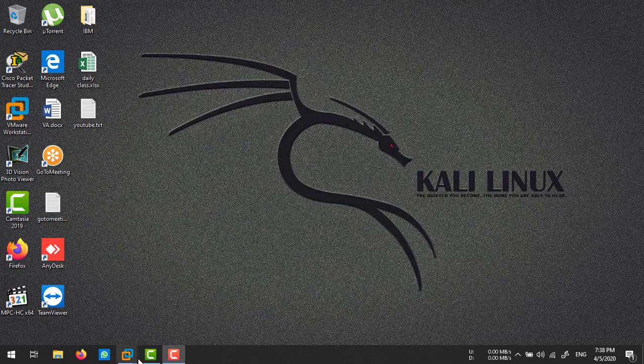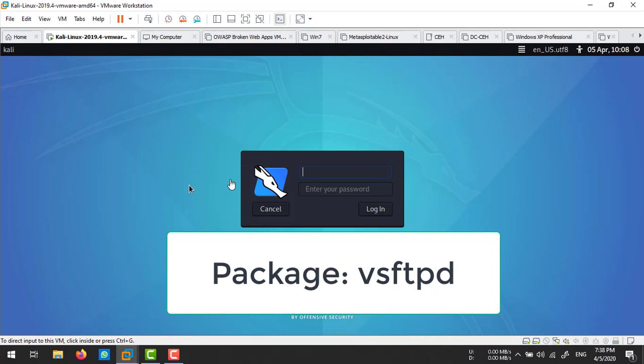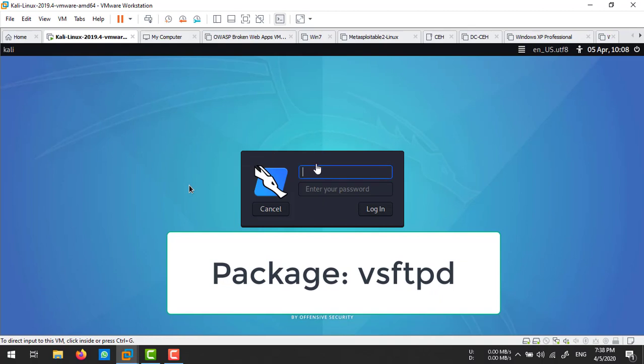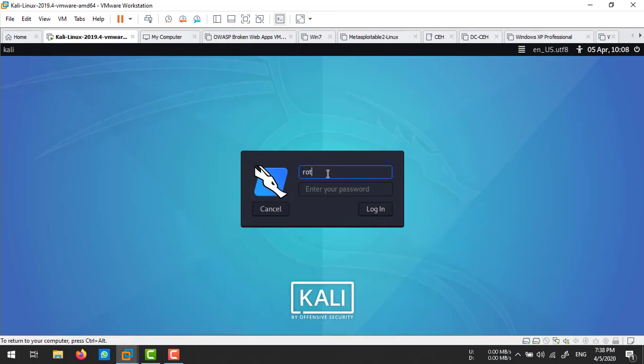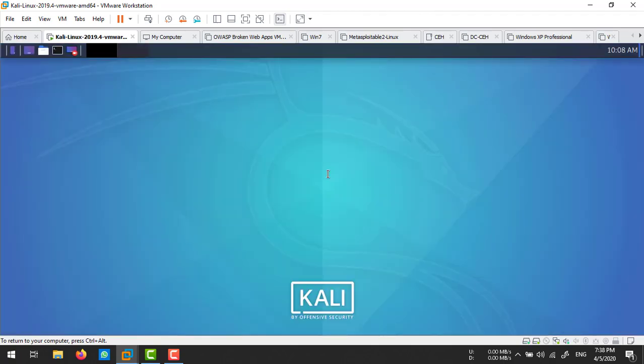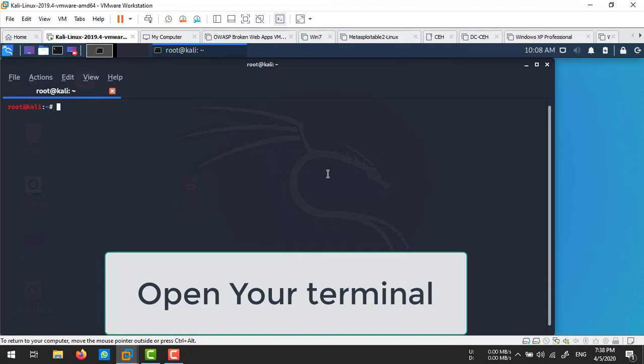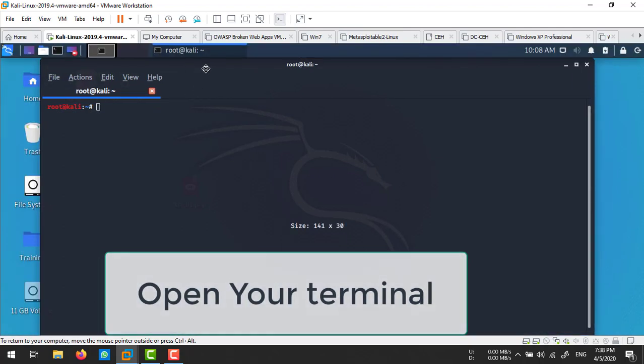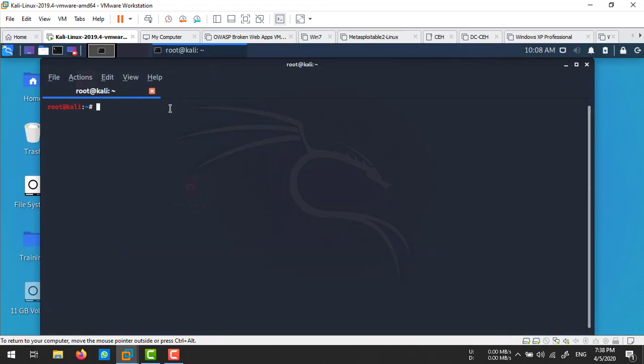First of all, I'm going to start my Kali Linux machine. I'm logged in now. First, I want to install the FTP service, so let's check your internet connectivity.